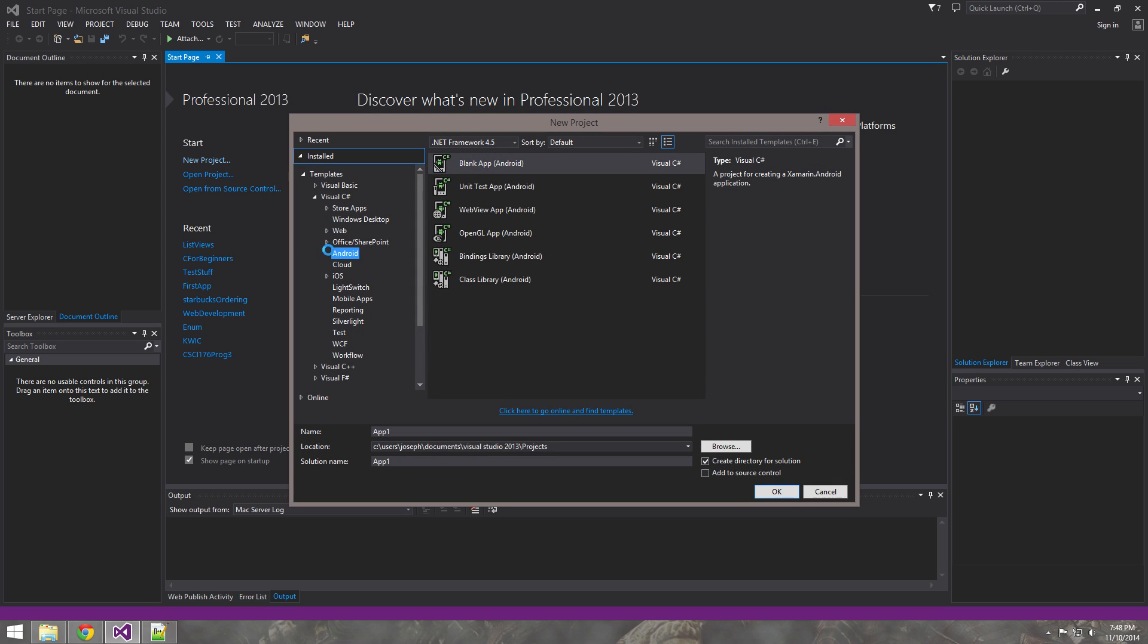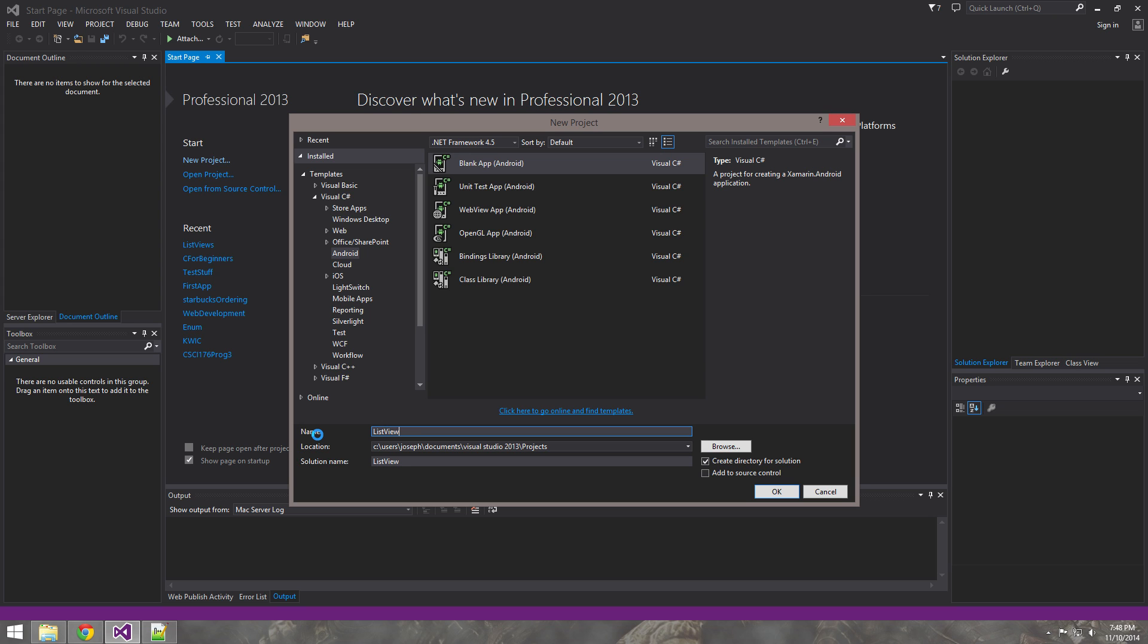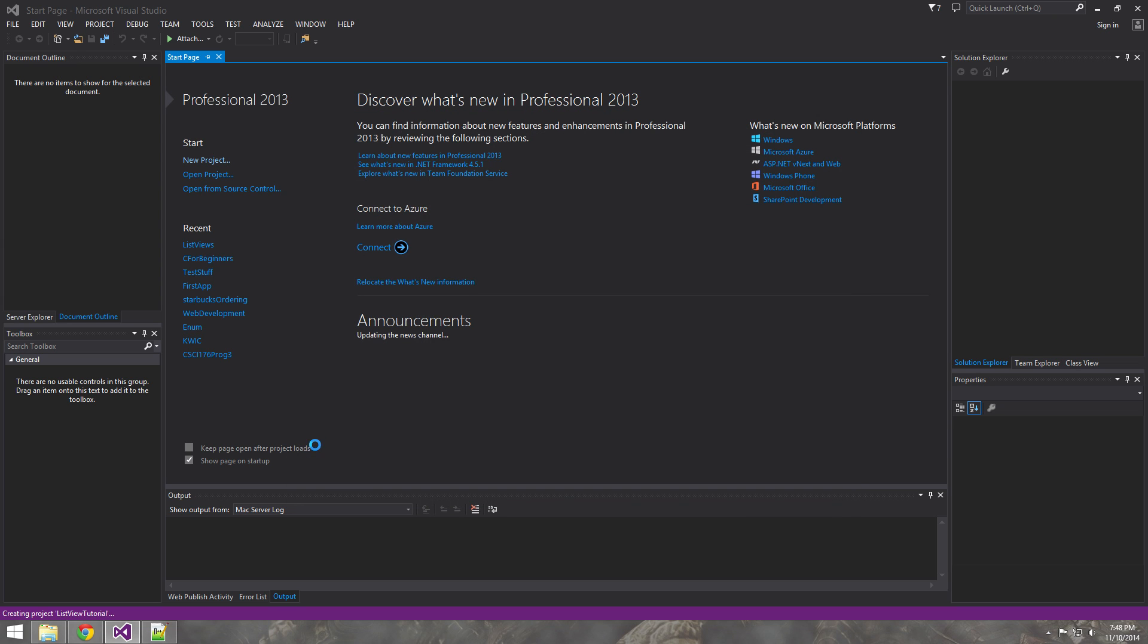New project. Android, a blank app. Call it list view tutorial. Okay.